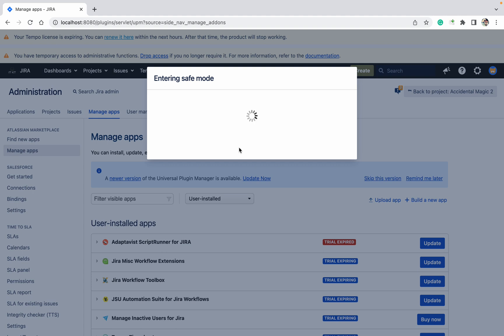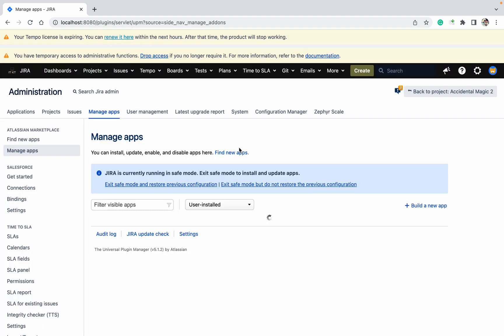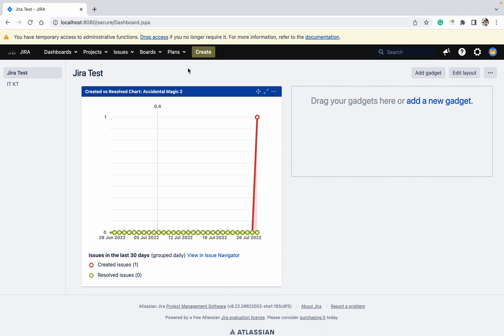Let's wait to enter the safe mode. Similarly, you can also exit from safe mode — it's very useful while doing your troubleshooting. Currently we are running in safe mode. You can see the Exit Safe Mode option here.